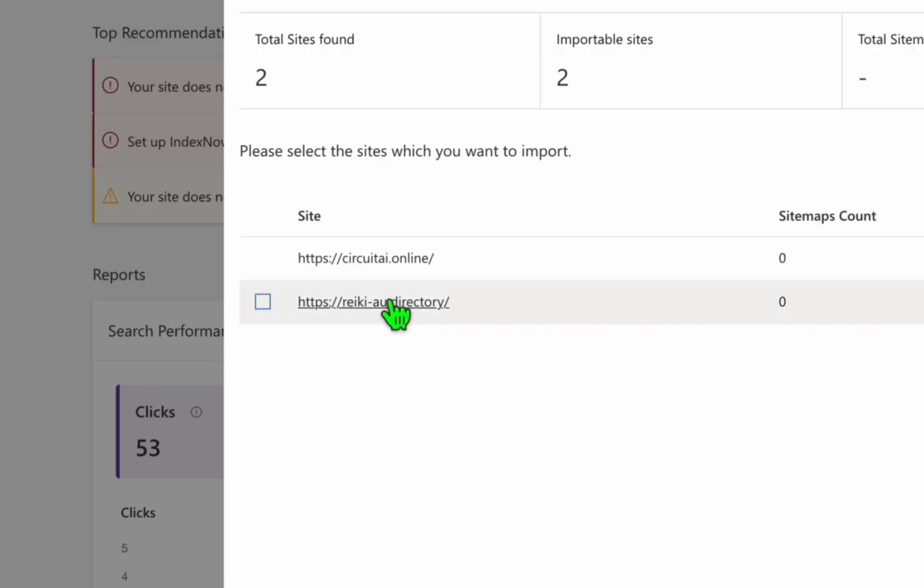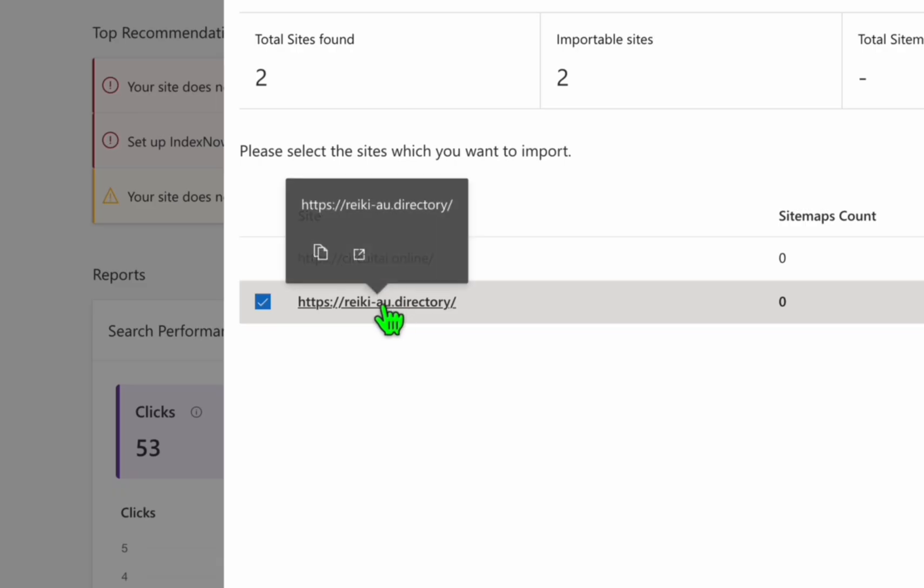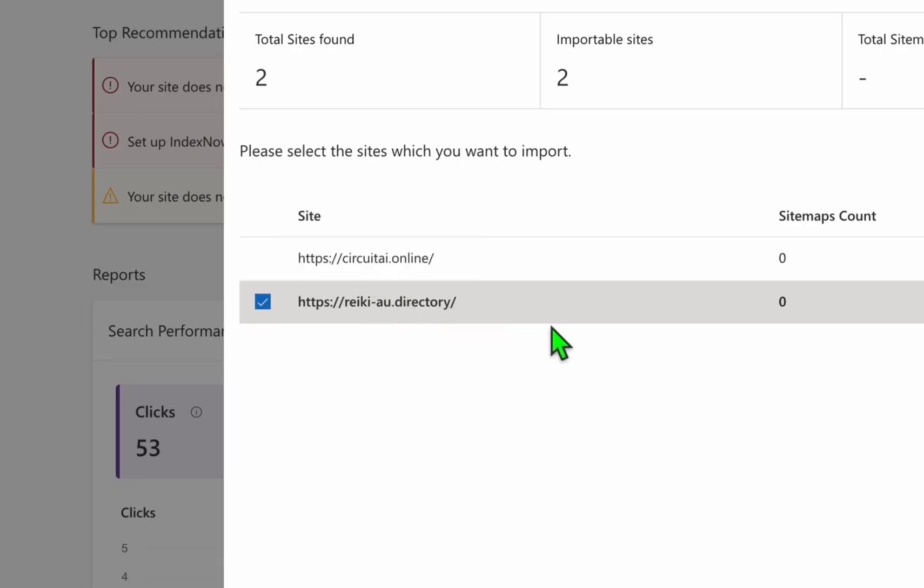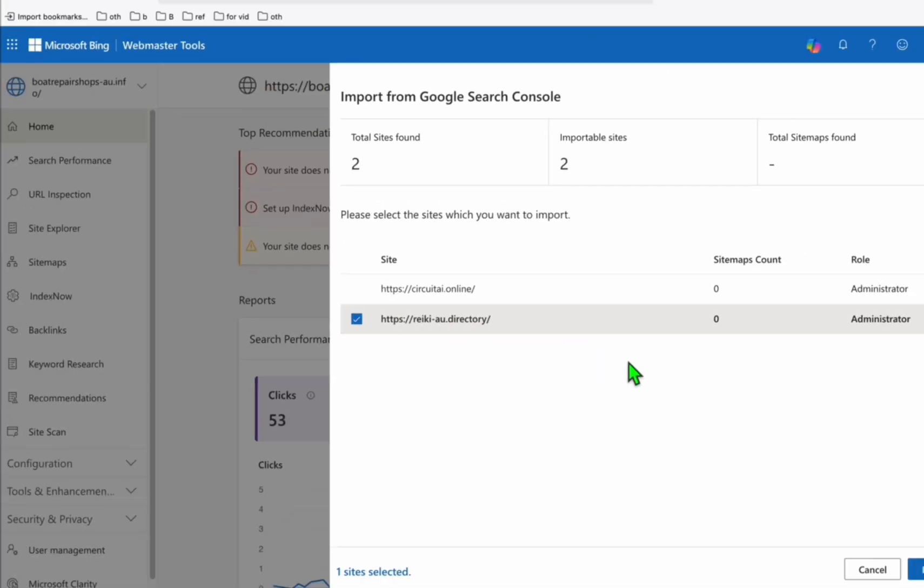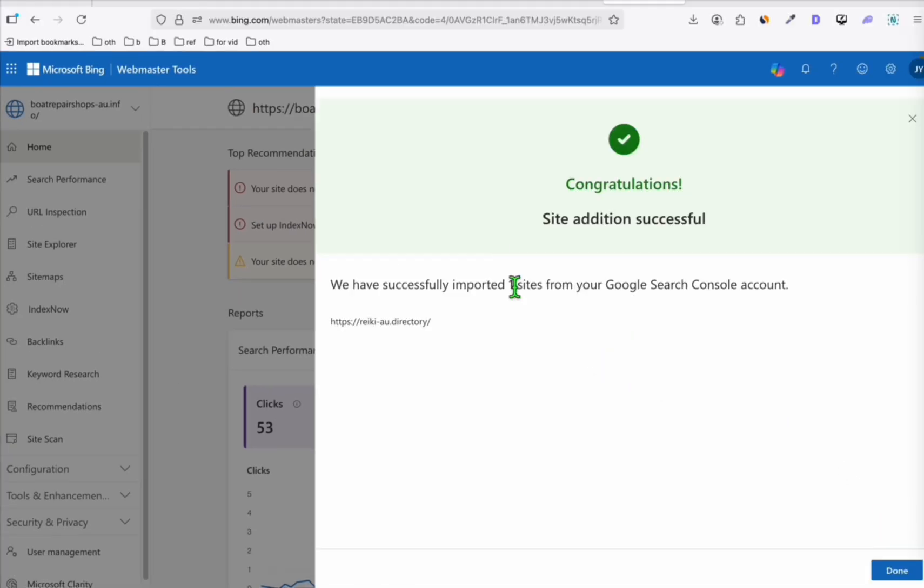So you will see right here. So just choose the site that you want to add. So I'm going to choose this new directory website that we just recently added. Click on import and that's it. Your site has been added to Webmaster Tools. Again, you can come back after 48 hours to see whether it's already appearing in Bing search result.